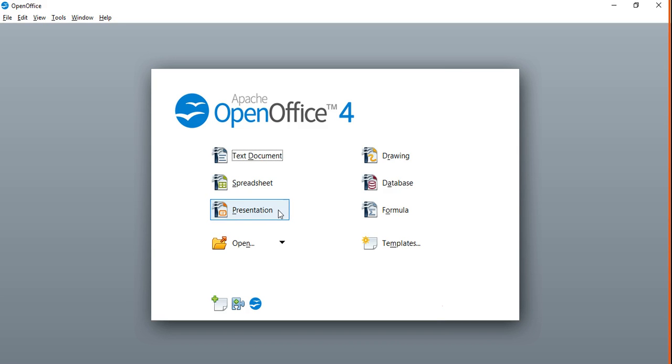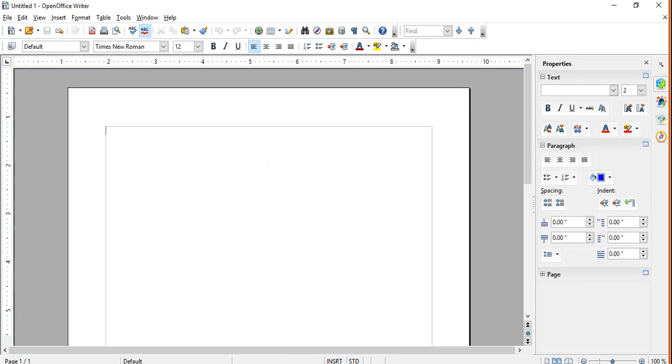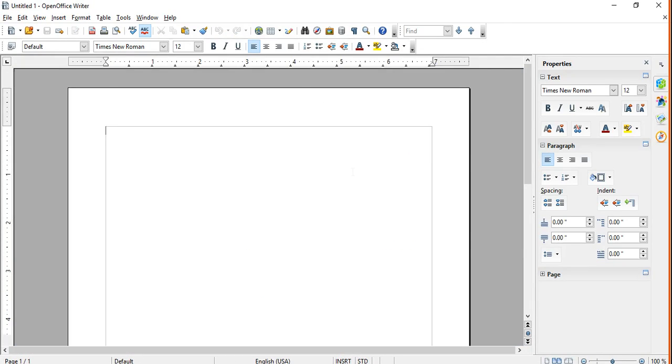We have other options. If you need something like Access you're going to have this. A lot of options, basically you can do everything that you can do in Microsoft Office. It's just free. So I hope you're going to enjoy it.